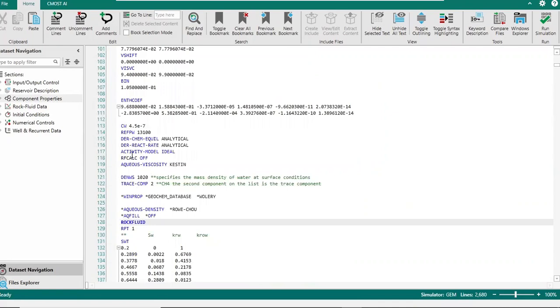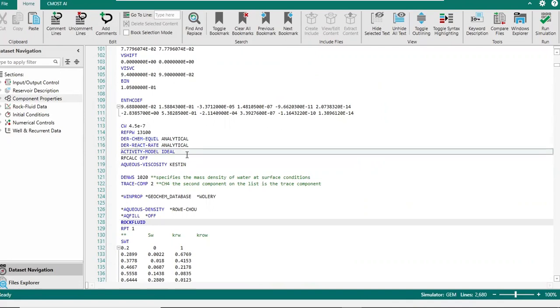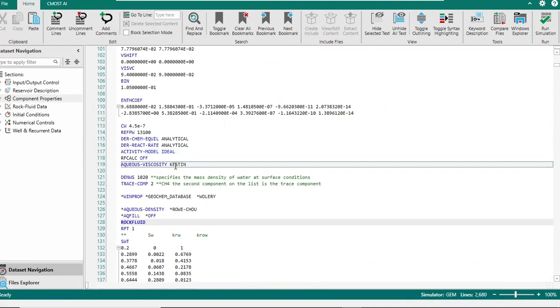Let's see, this is CW. I think here, activity model, and then we have viscosity, aqueous viscosity with Kestin, and then Winprop GeoComp database, and then aqueous here, and then aqueous fill-off, and after that we have rock fluid section.